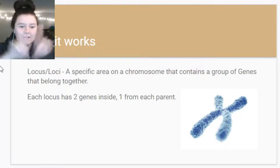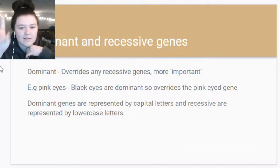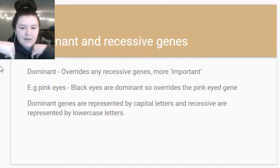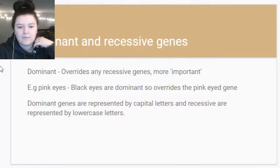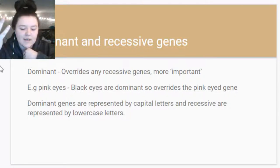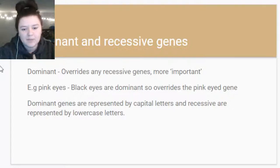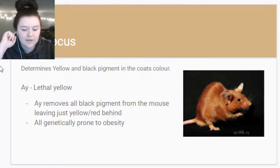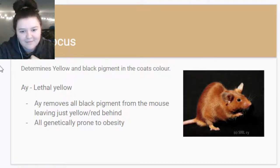The most important part is that you get one chromosome from your mom and one from your dad. When you have genes you have dominant ones and recessive ones - dominant ones override anything else below them. For example, pink eyes are recessive and black eyes are dominant, so if a mouse has black eyes some of their babies will have black eyes too because black overrides pink.